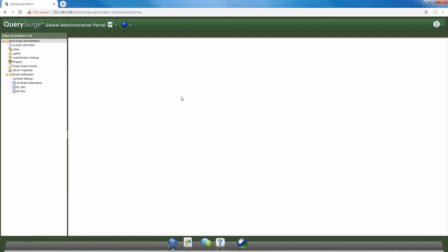To create a new project, you will need to log into your global administration portal. Once logged in, under the Query Surge administration tree located on the left-hand side, you'll select the Projects option.